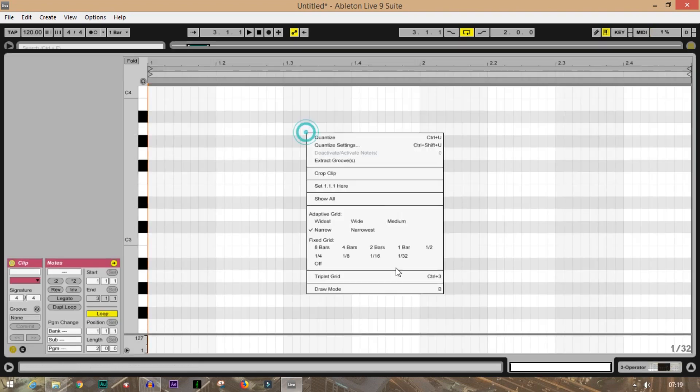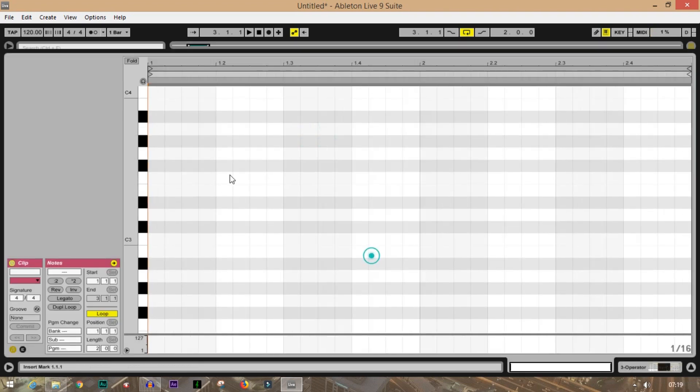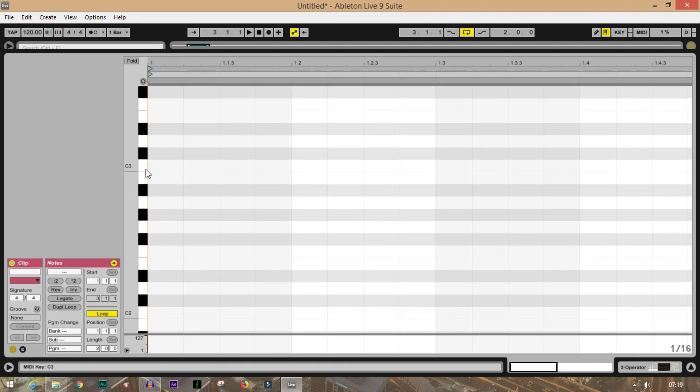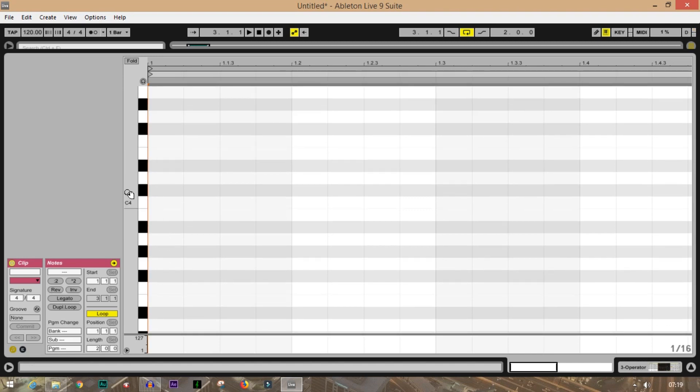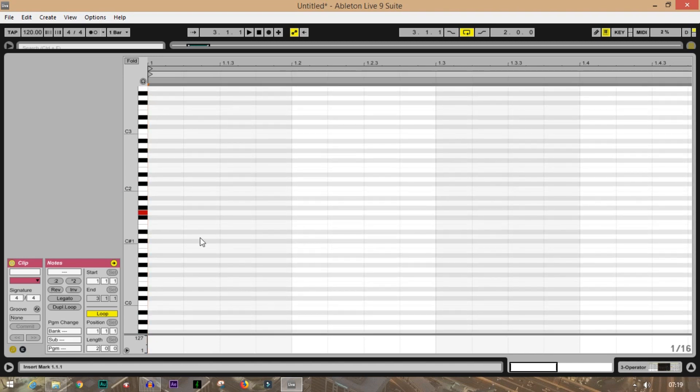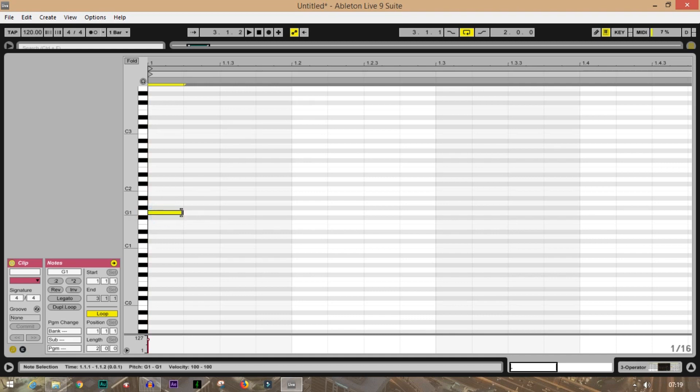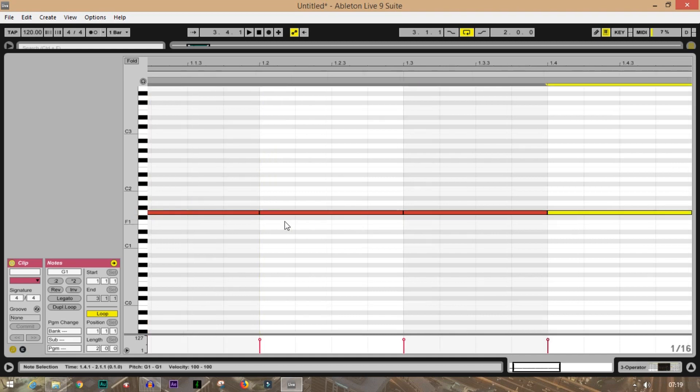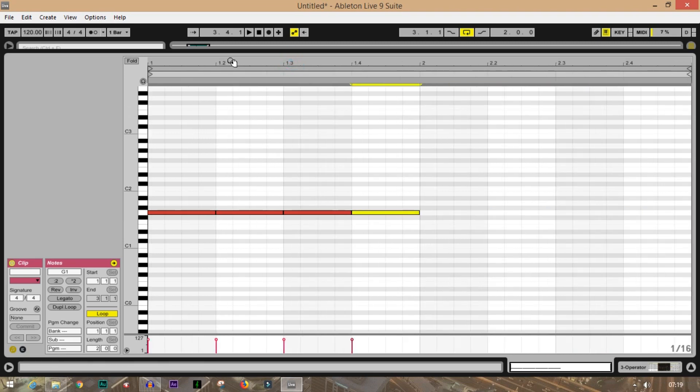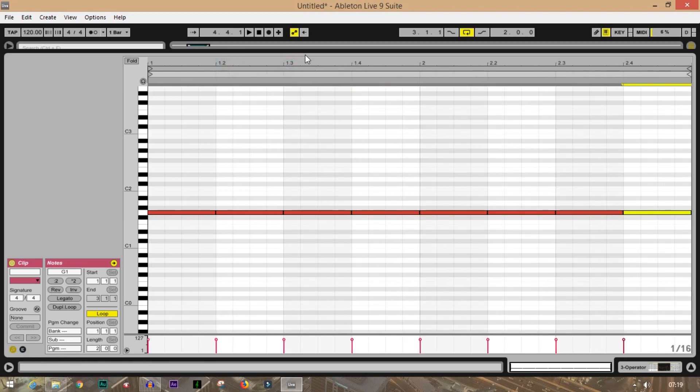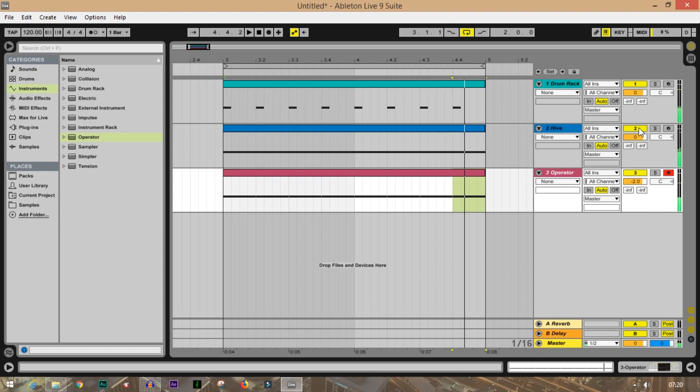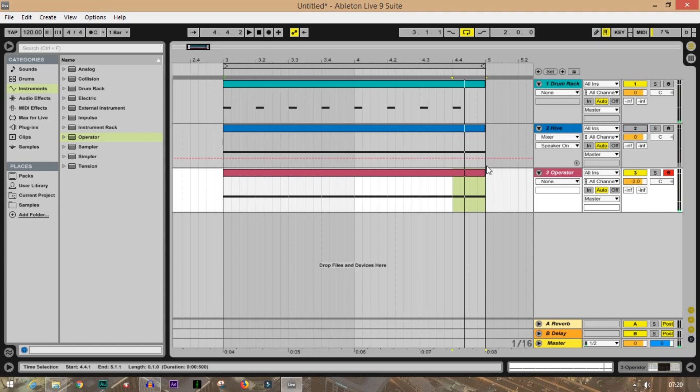Now since we are in the key of G, let's draw something in the key of G. That's pretty important - always make sure that you're following the scale where you are. This is G. I will just drag it for the whole loop and Ctrl+D four times. Okay, so now we have something like this. So let's turn off this loop.